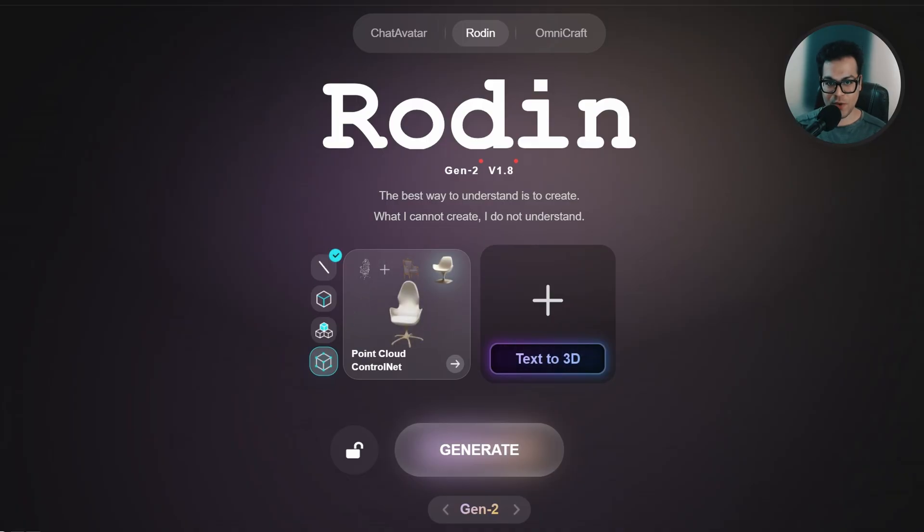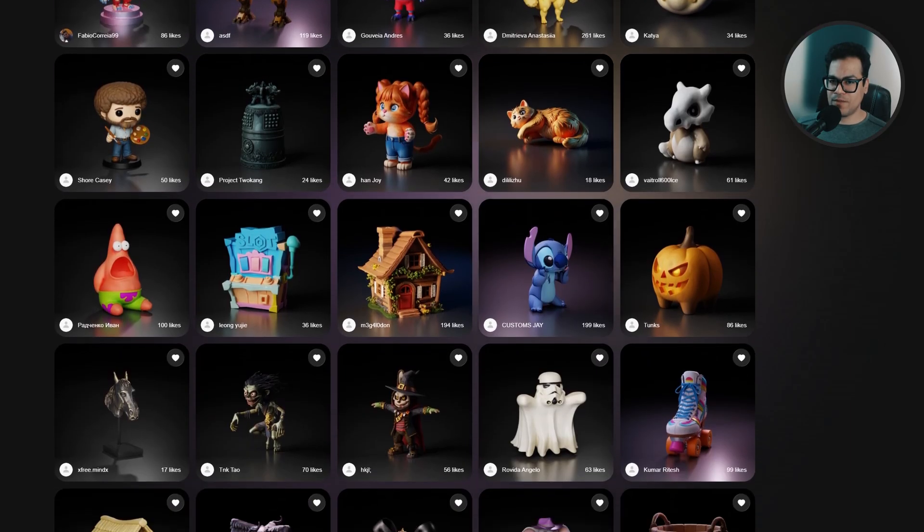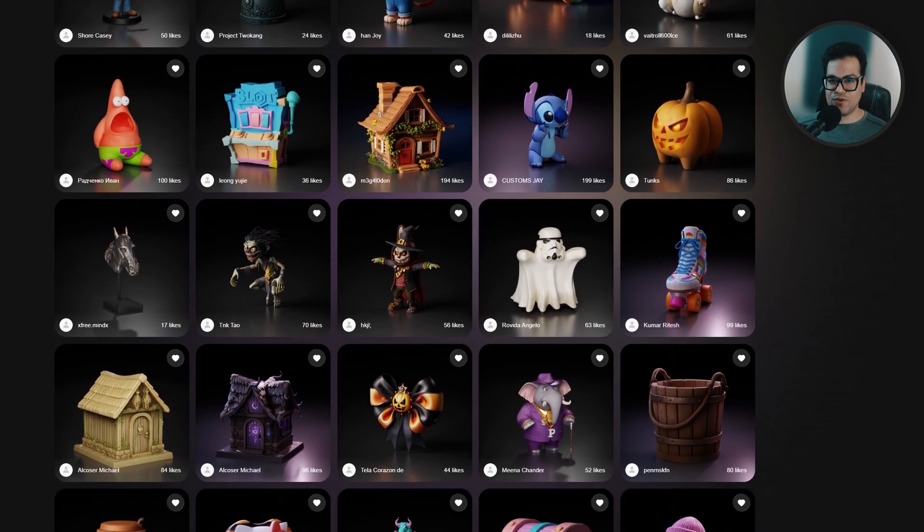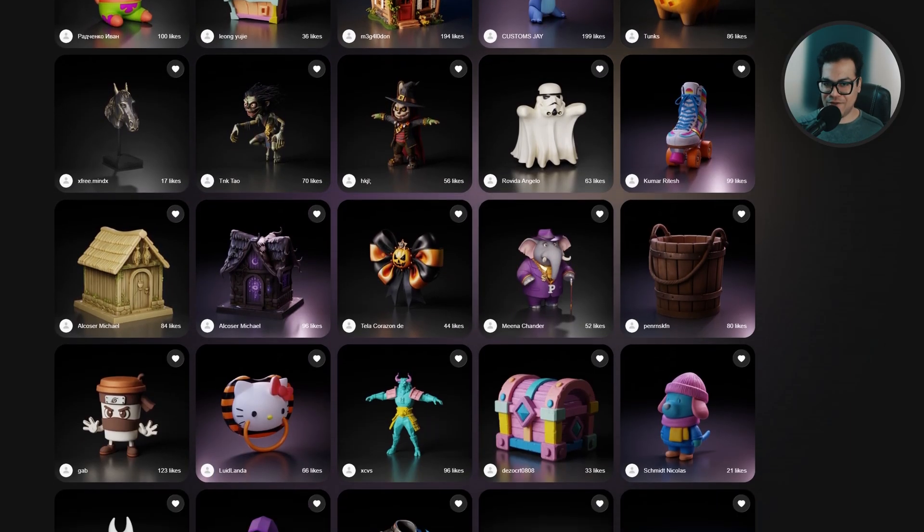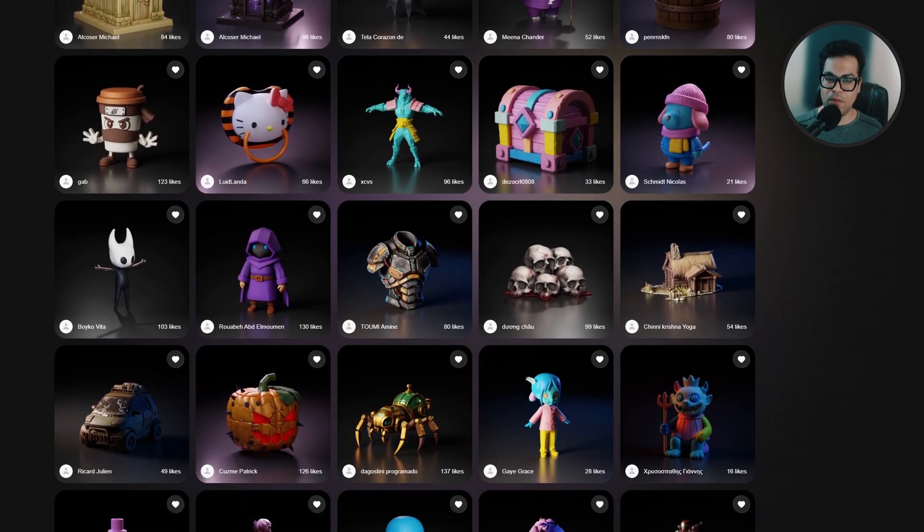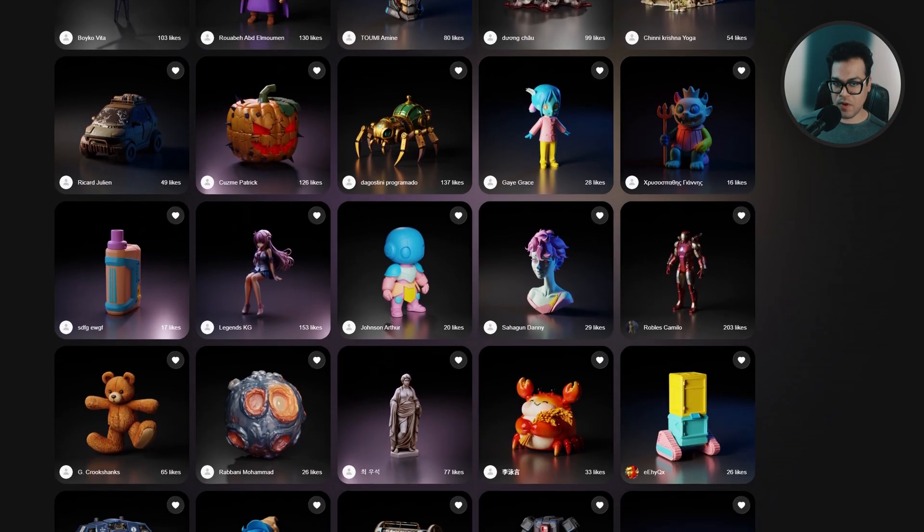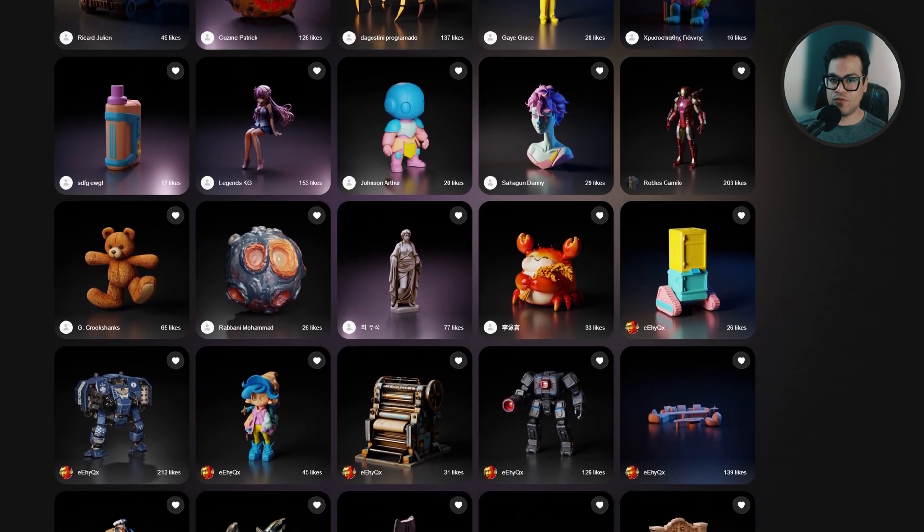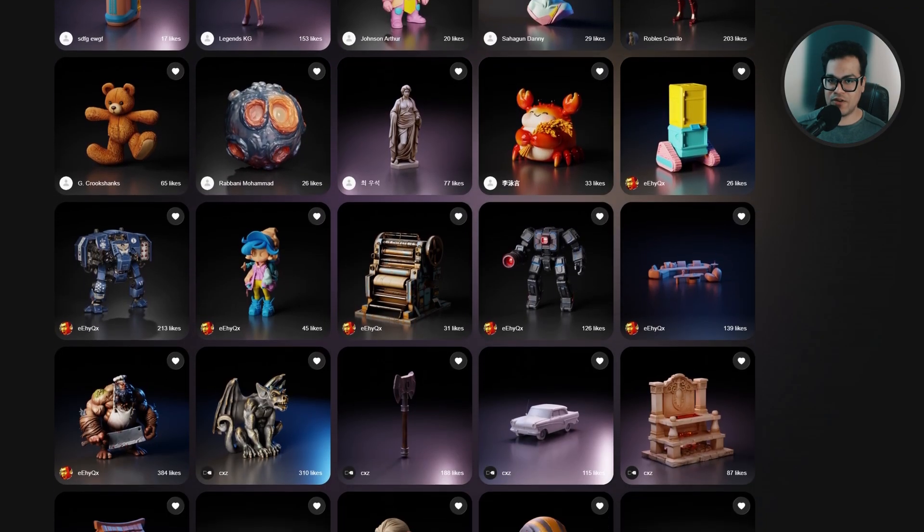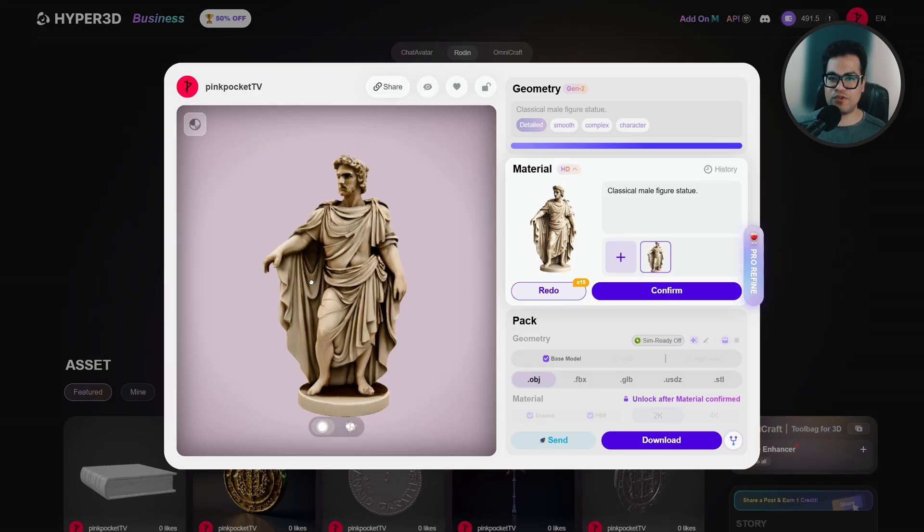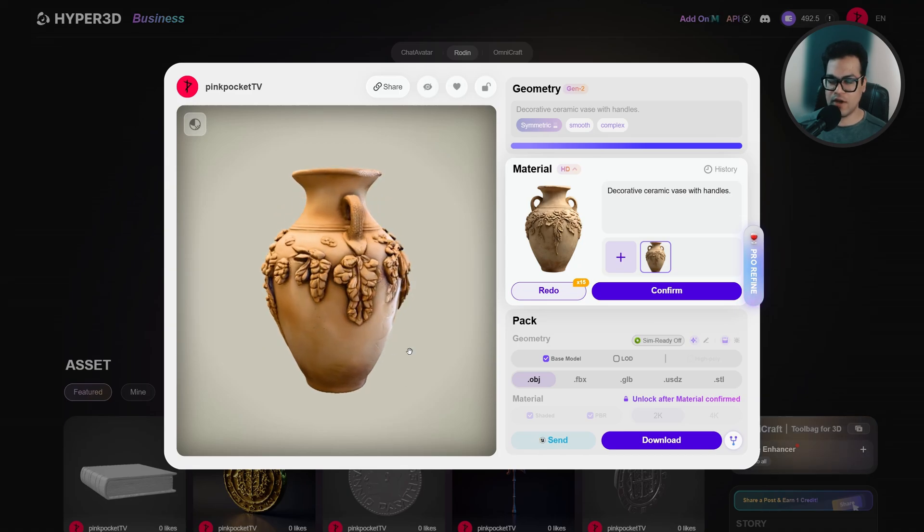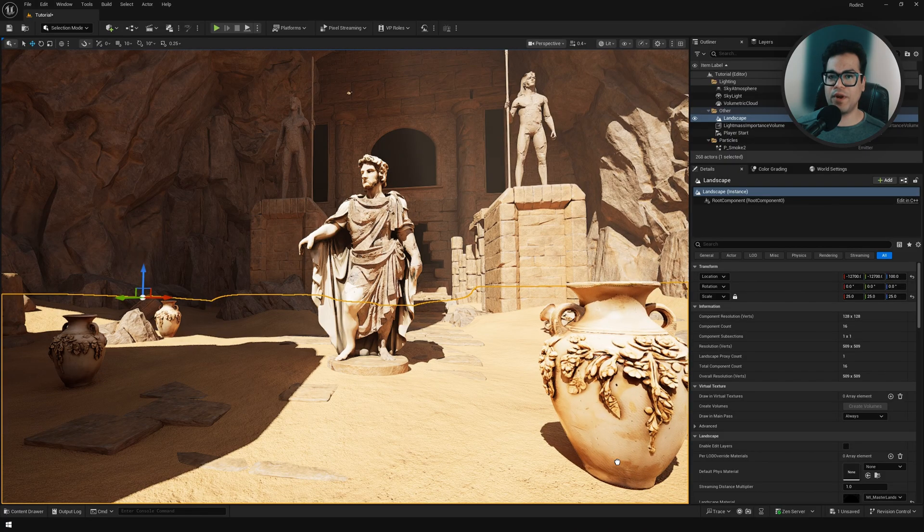In today's video we are going to check out Rodin, one of the best text-to-3D platforms. Rodin is trained on an open source dataset, so it's super cool when it comes to privacy and all that stuff. We're going to generate some models using Rodin and bring them into Unreal Engine 5 to show you how you can use this in your workflows.